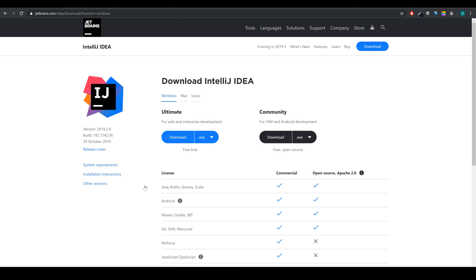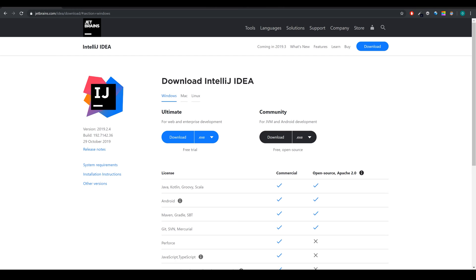Theoretically we could just use the default Windows editor to put our code in and save it as a Kotlin file, and then we would need a Kotlin compiler. A compiler is basically the translator between our human readable code and the machine code that the computer understands.